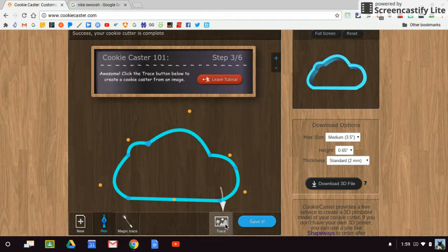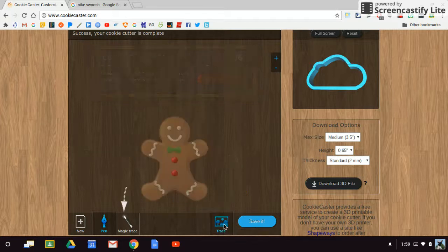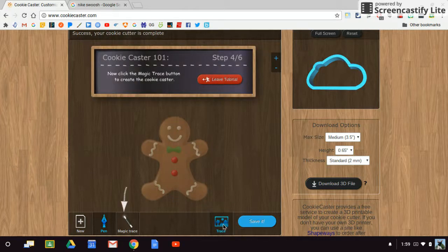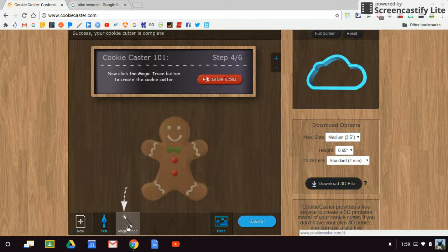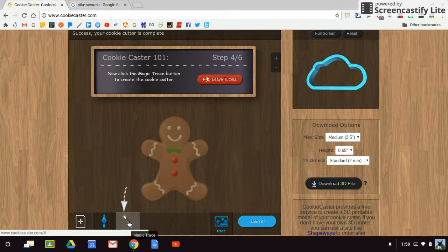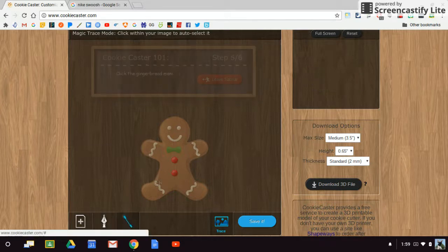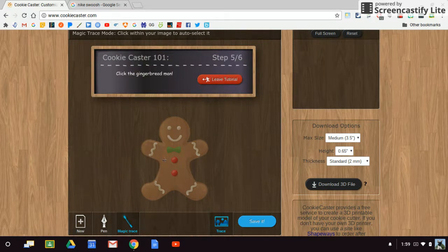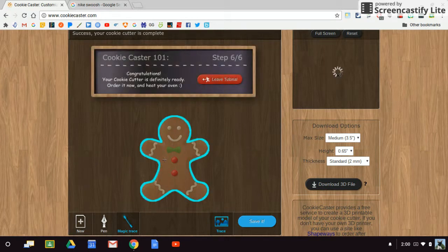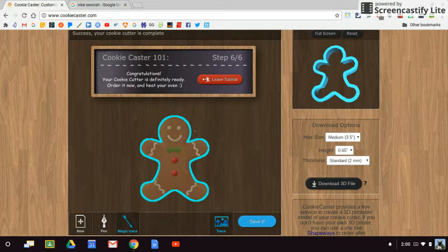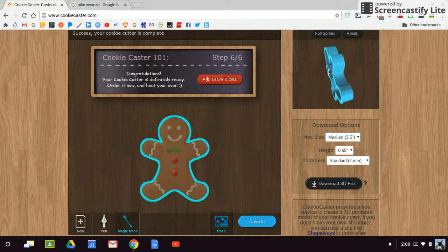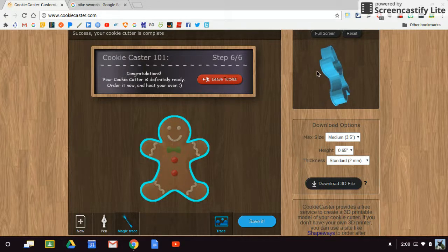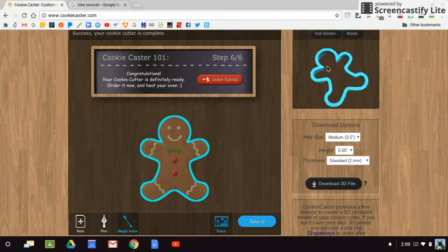I'm going to click on this trace, and if I click on this magic trace button here, I can just click on the inside of this gingerbread man. You can see that it automatically creates that outline of that gingerbread.